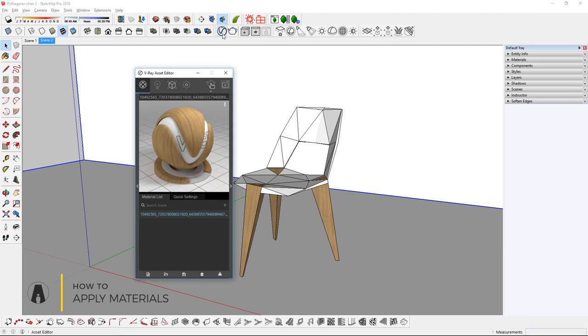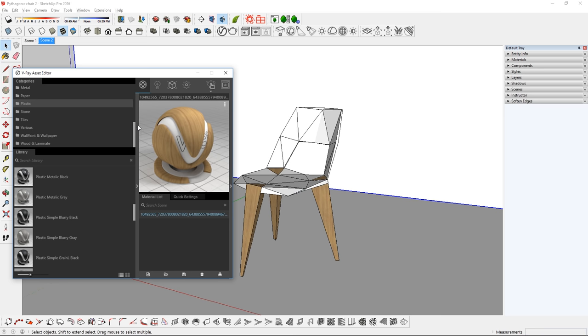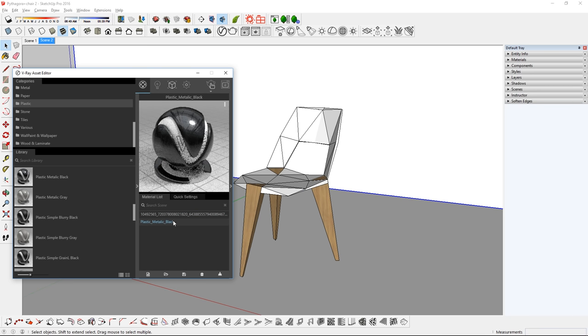First, open up the Asset Editor and then go to the Materials tab. Then select a material from the list and drag and drop it here to add it to the scene.